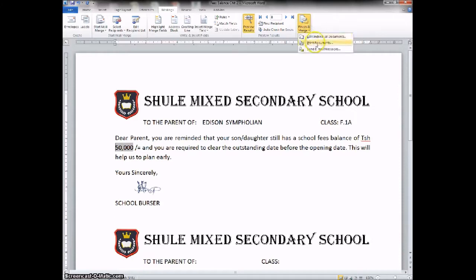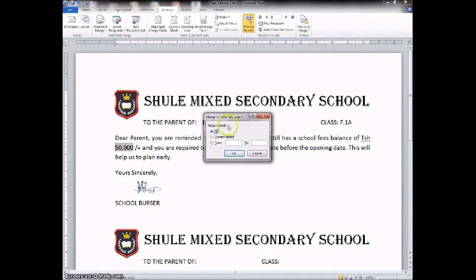Check there — when you click 'Print', it will give you options: editing the document, print documents, and send email message. We can decide to first check out — we can say 'Edit Individual Documents'. It has given us a dialog box. Inside the dialog box, we are having 'Merge to New Document'. We have all, current record, and from. We can say all — we need all of them. Choose.